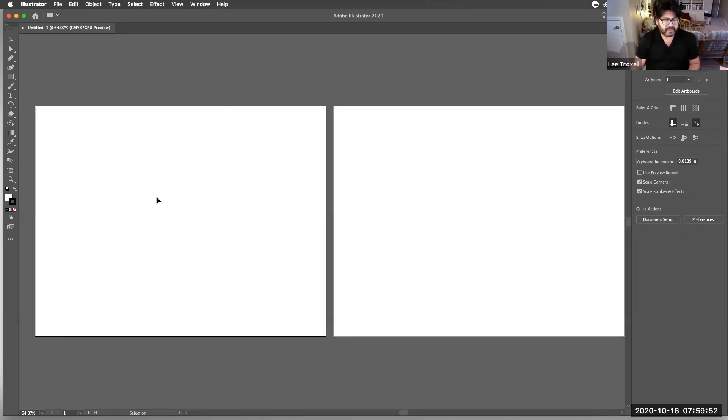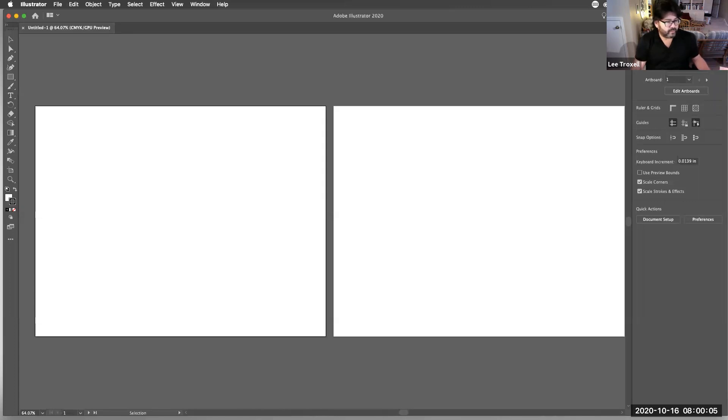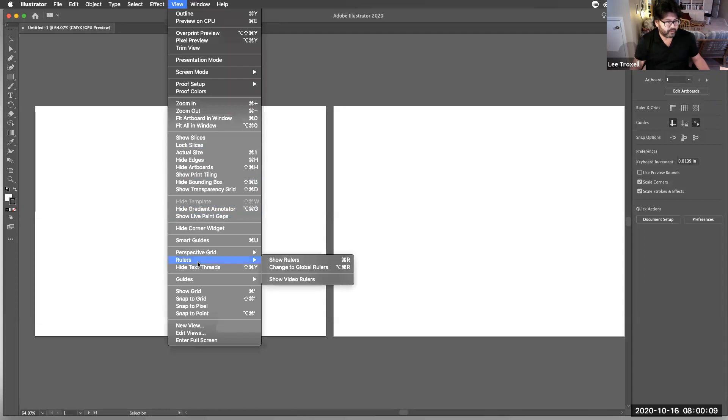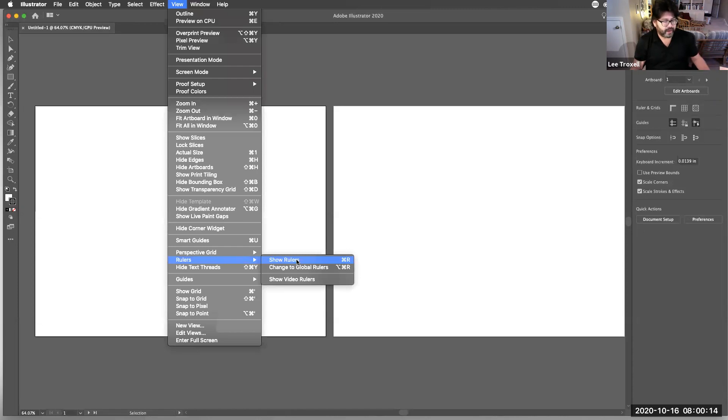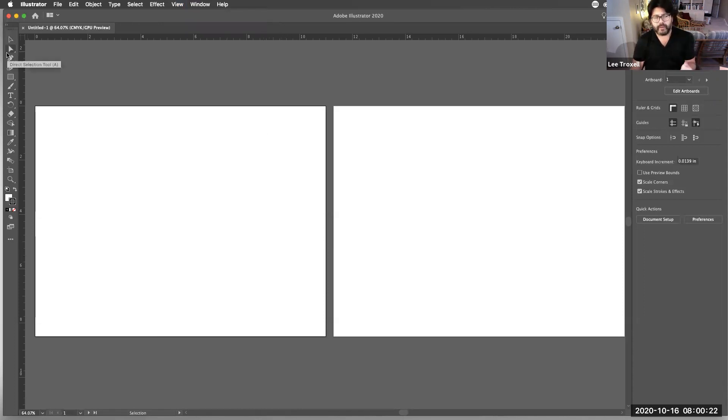The other thing that I'm going to do is, remember the other day I showed you rulers, and I showed you how to create guidelines. So this page right here is going to be the outside of our card. And this page is going to be the inside of our card. So what I'm going to do is, I'm going to go to View. And I'm going to show my rulers.